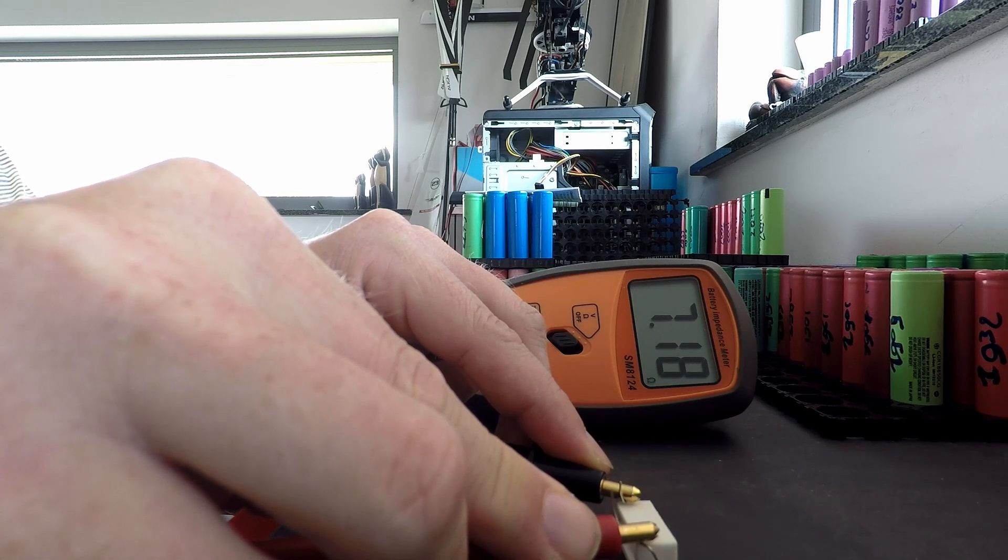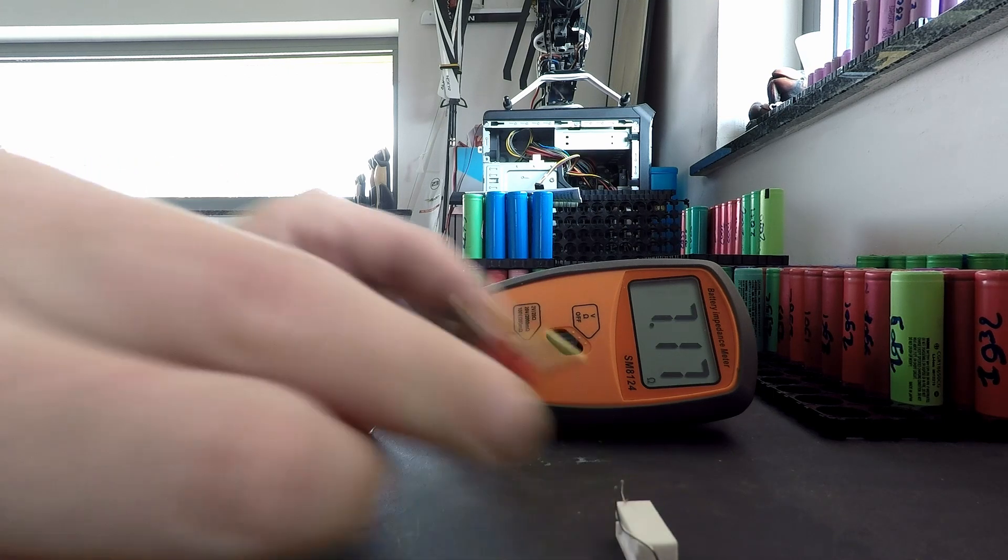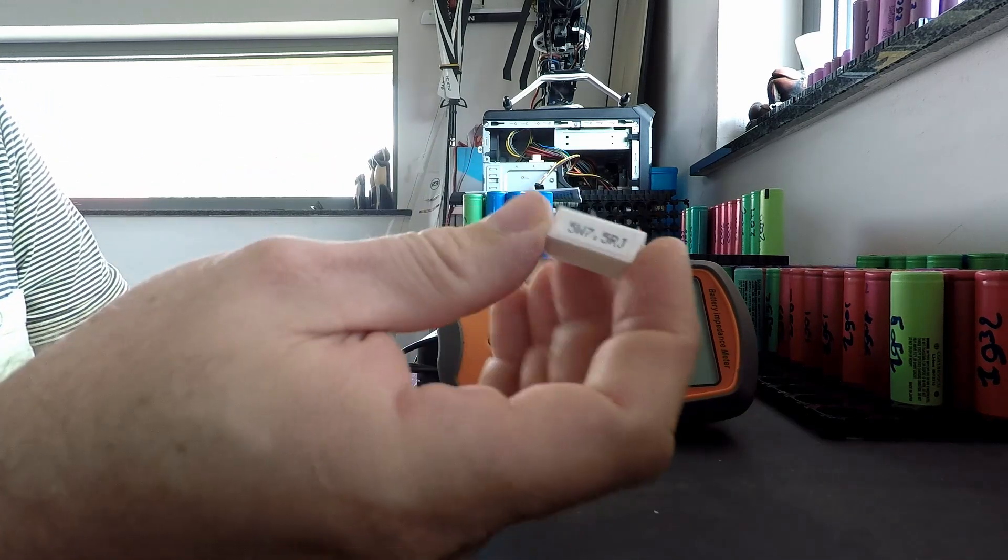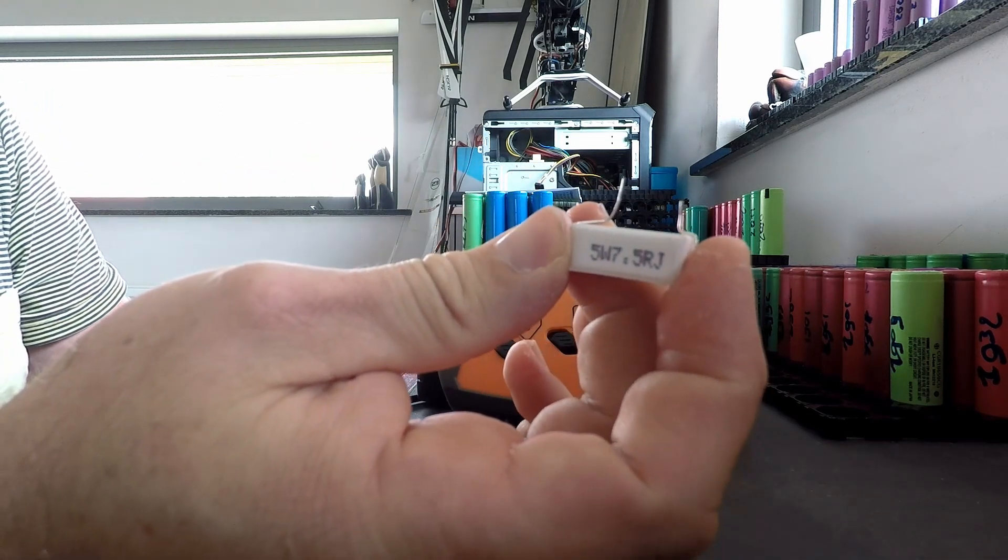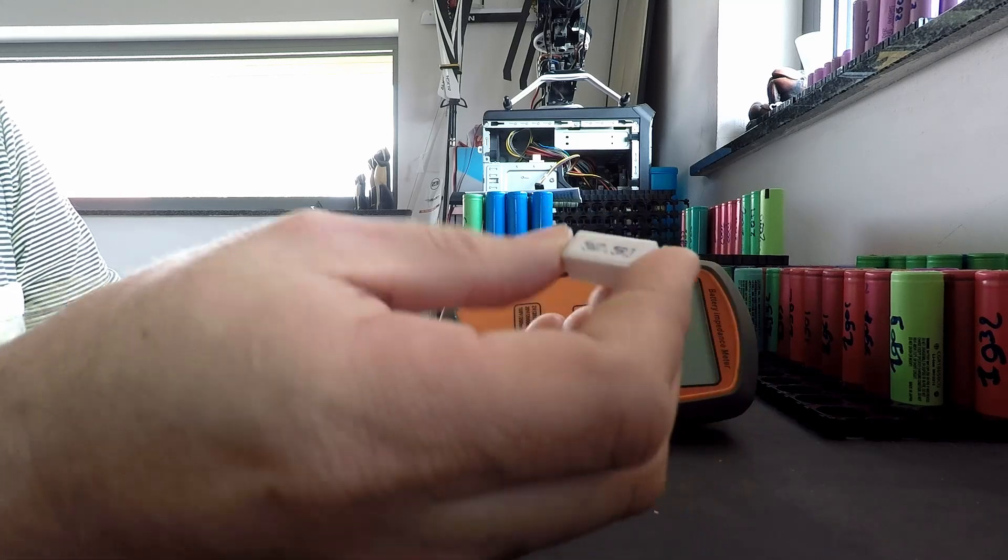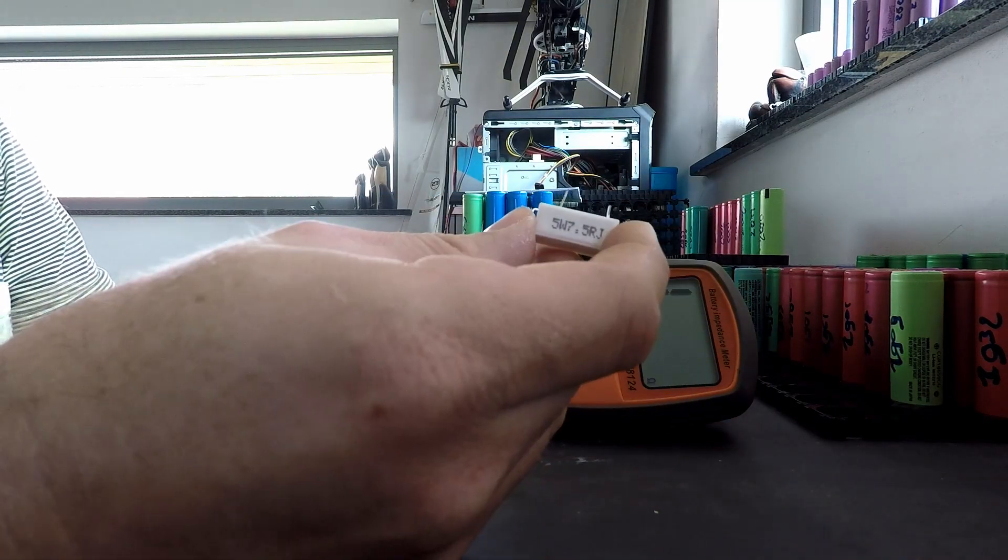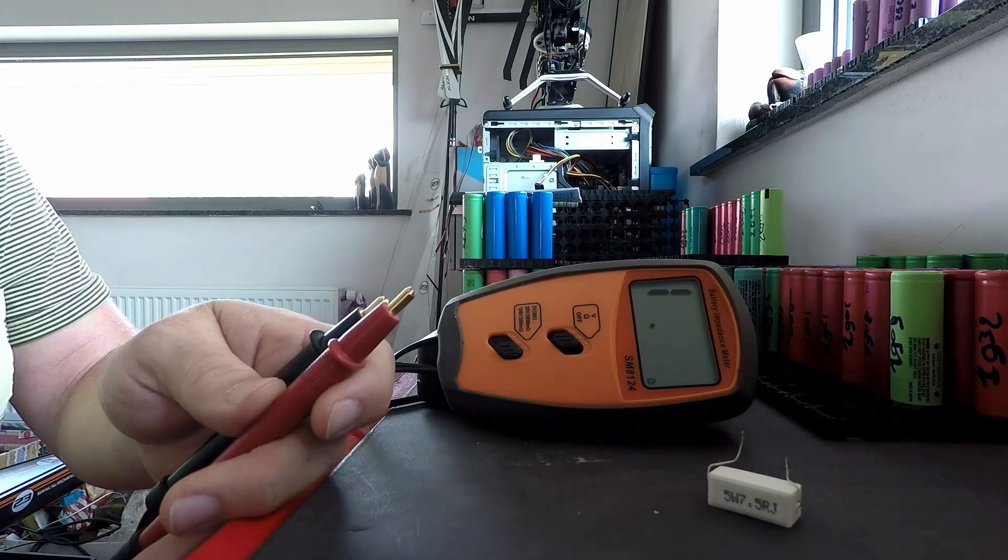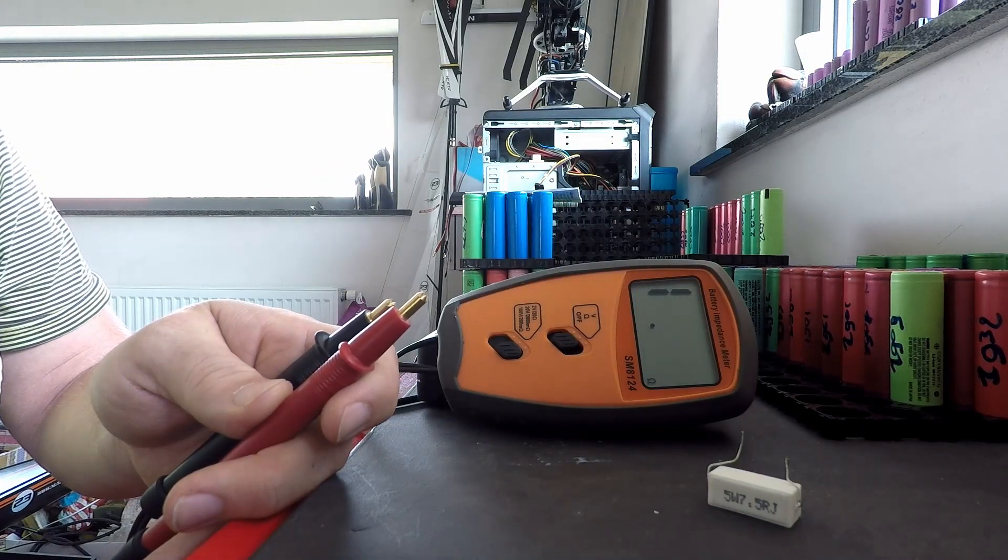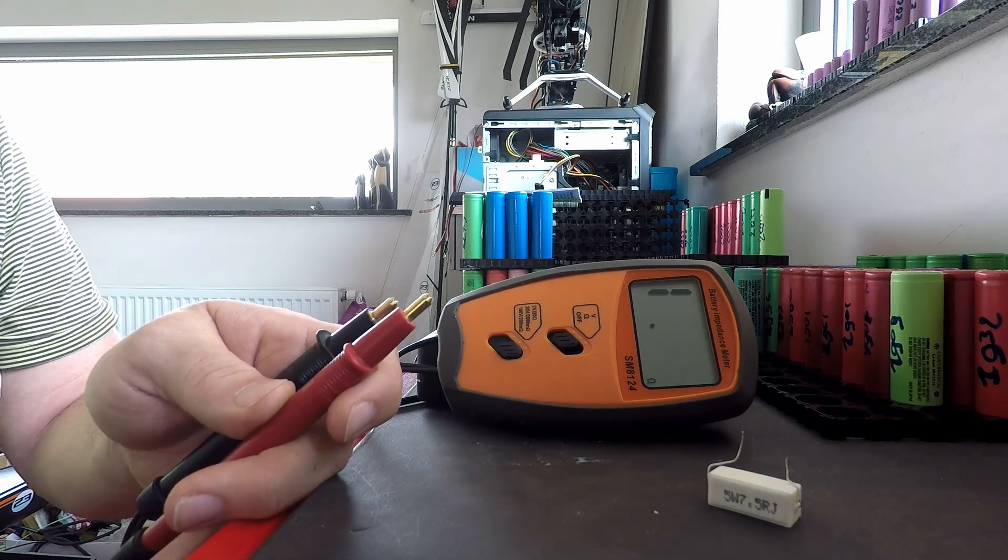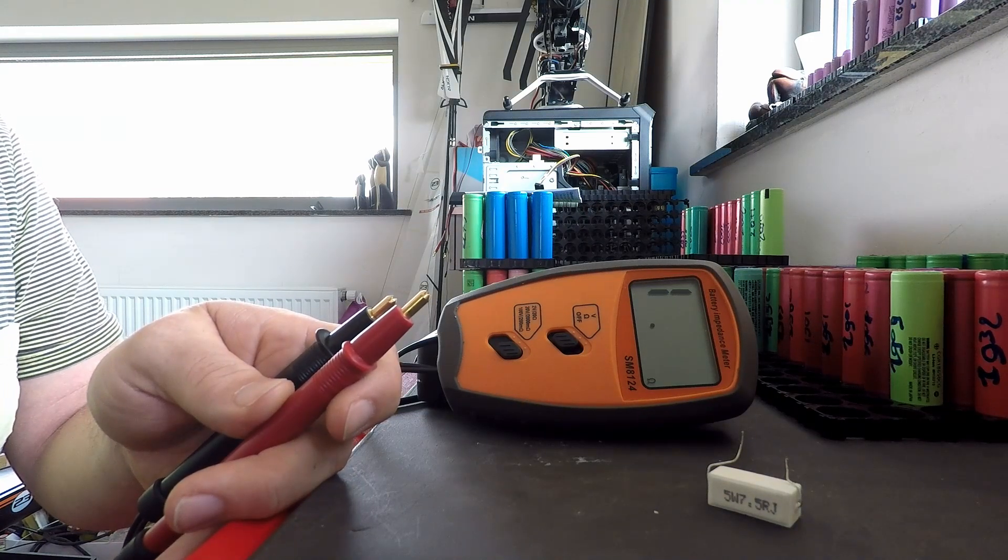We get 7.17, 7.18, so 7.2 let's say, and here we have 7.5, so there's a slight deviation. But the question is, is it this one or is it the meter? Because I have several of these and they are not all the same, so there is deviation, but we can see that it's quite good.